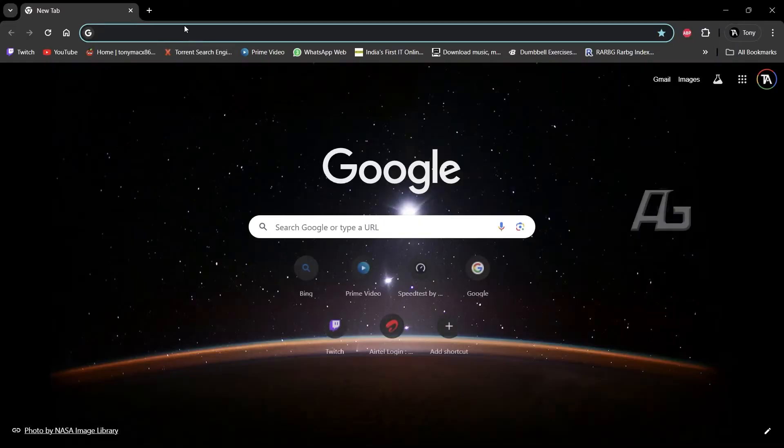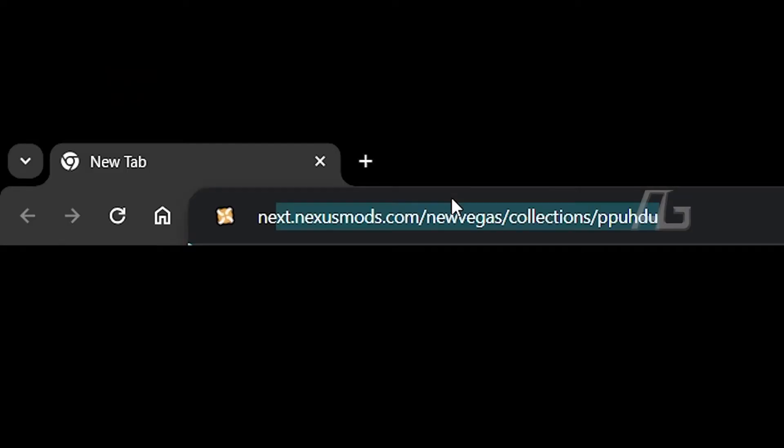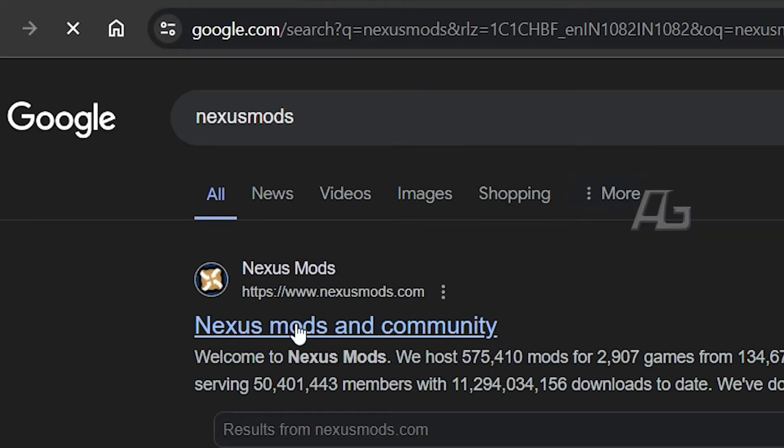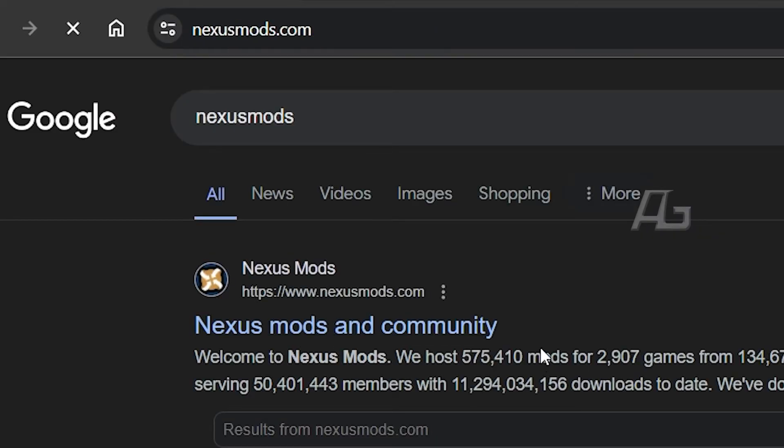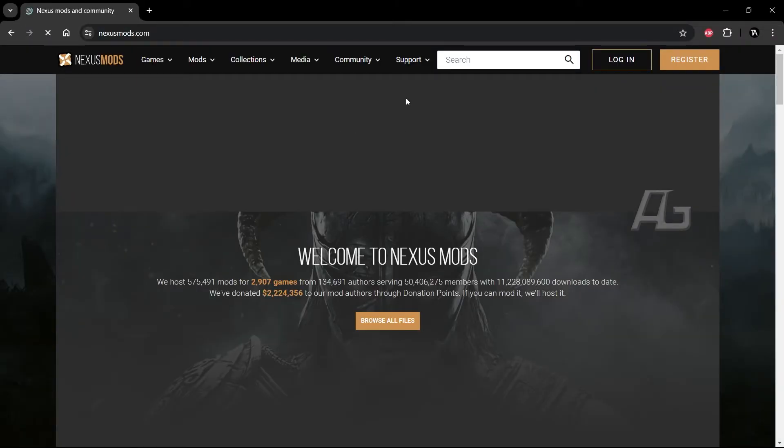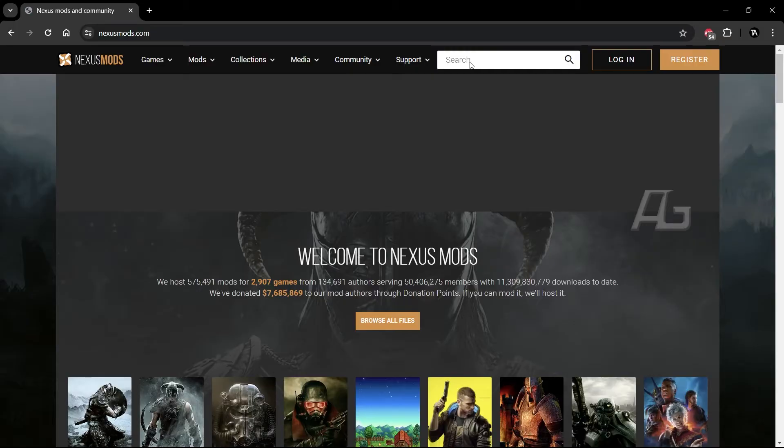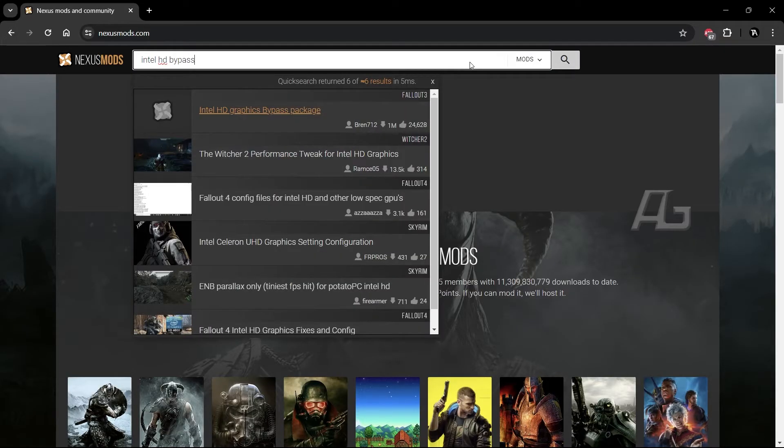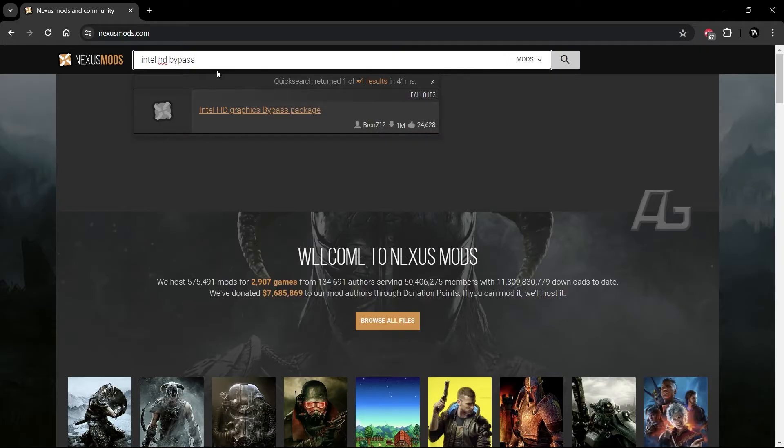Open your browser, go to nexusmods.com. You can even look it up in Google. And over here, look for Intel HD bypass package.